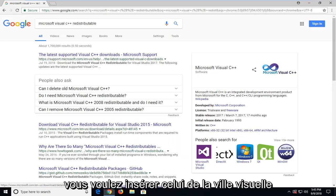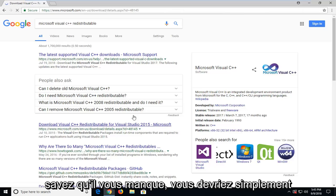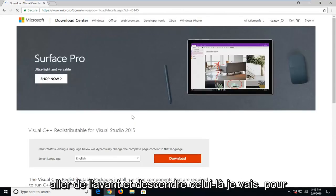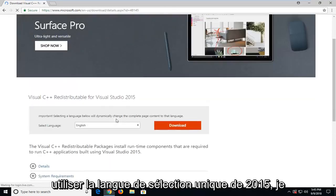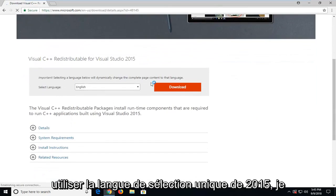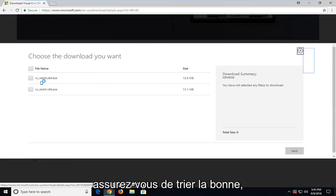Here you want to select the one for Visual Studio 2015. If you have another one that you know that you're missing, you should just go ahead and download that one. I'm going to use the 2015 one, select language, and click download.